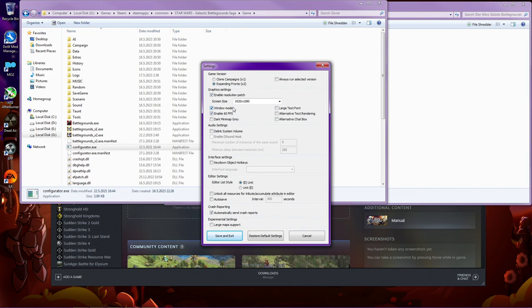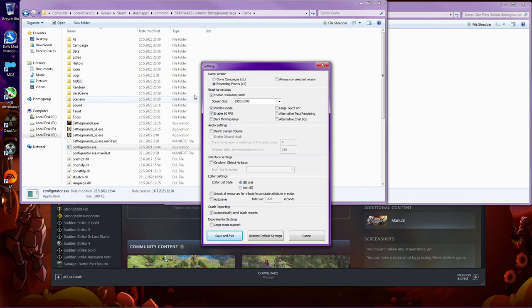And you should use windowed mode because what I read, if you use just fullscreen, then there's all kind of problems that it can have. At least I had some kind of problems. It didn't launch and crashes and such. So in the windowed mode, it worked just fine. And these are my settings if you want to copy this.